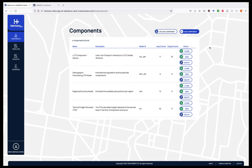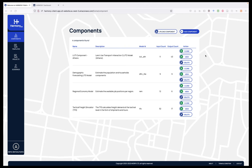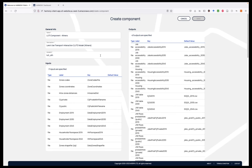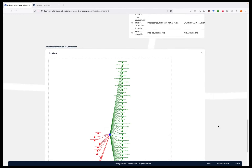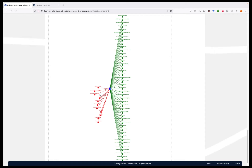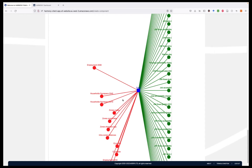The transport modeler can create new components in the platform by either clicking on the Add Component button and specifying each of those inputs and outputs, or uploading a JSON document with the specification. For instance, we can have a look at the first component in the list by clicking on the View button. We see that apart from the name and description, it has 11 inputs that are needed and generates a number of outputs. The modeling suite also provides a way to visualize those inputs and outputs in graphs, as we can see here.